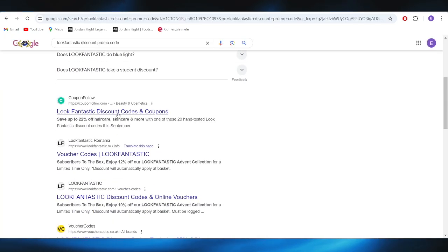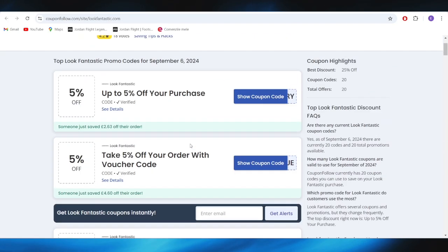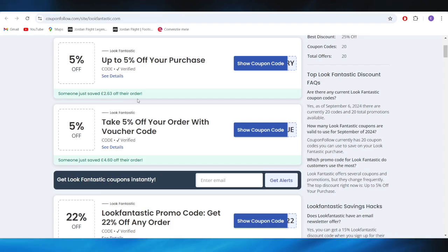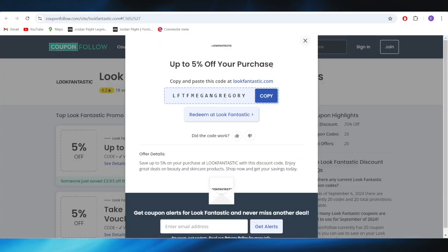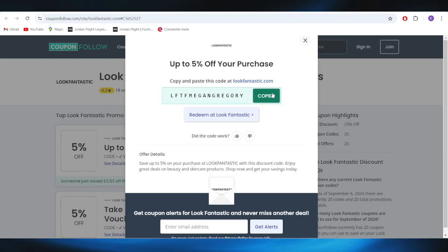Also, we have this website which is called CouponFollow.com and we have some promo codes that we can use right here. For example, if you want to get up to 10% discount of your next purchase, all you need to do is select Show Coupon Code from right here. This is the promo code. You can copy the promo code from right here and use it on your next purchase in order to get this 5% discount.